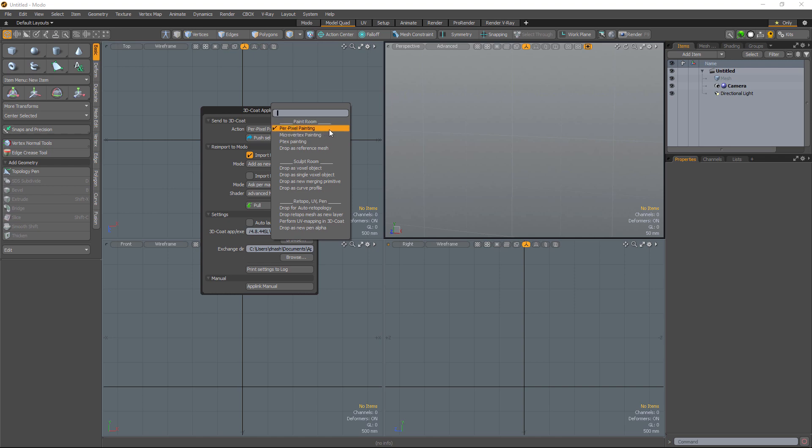However, you do have some displacement map options. You can have displacement shown in the viewport, and you can also export displacement as well as normal maps when working with per-pixel painting.